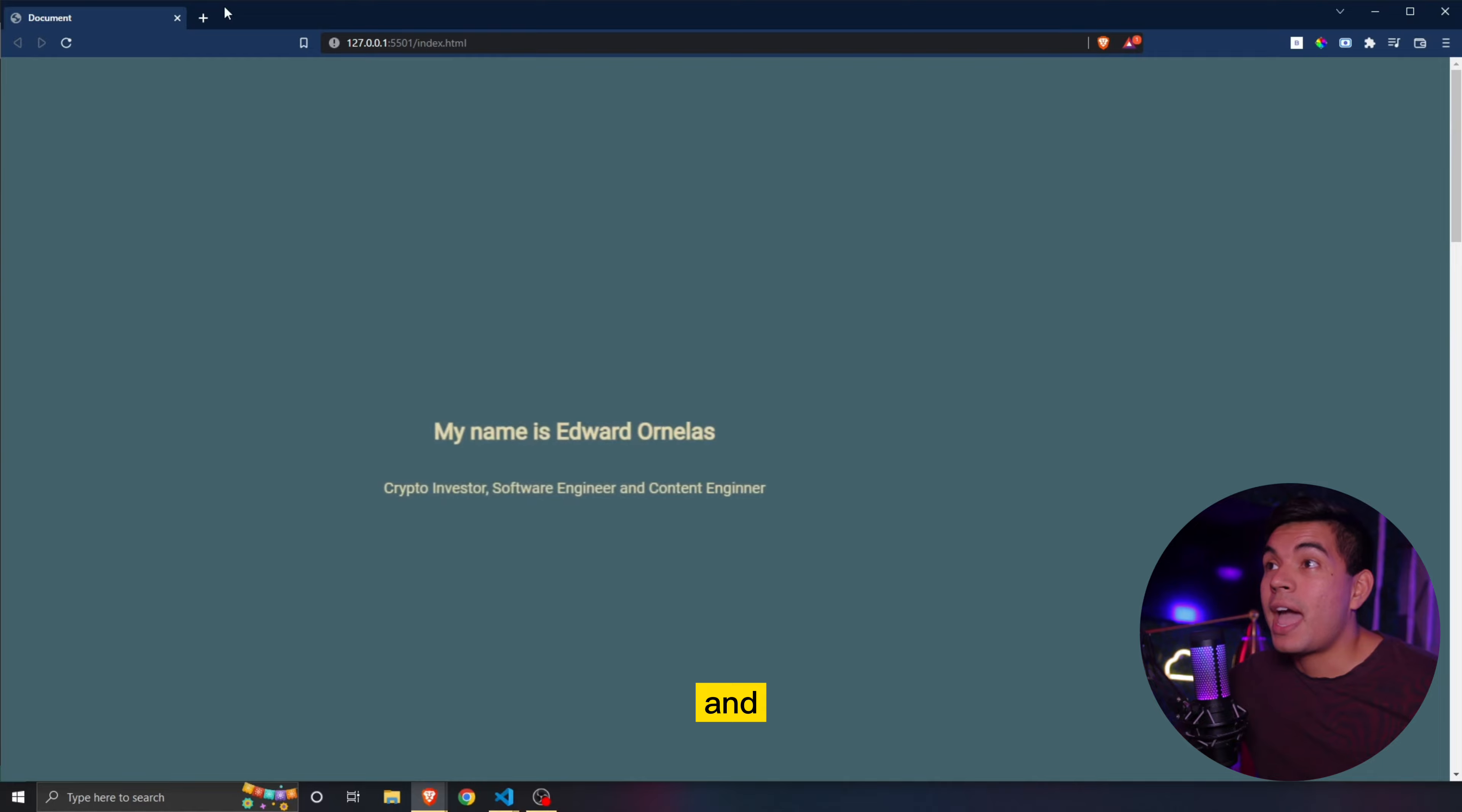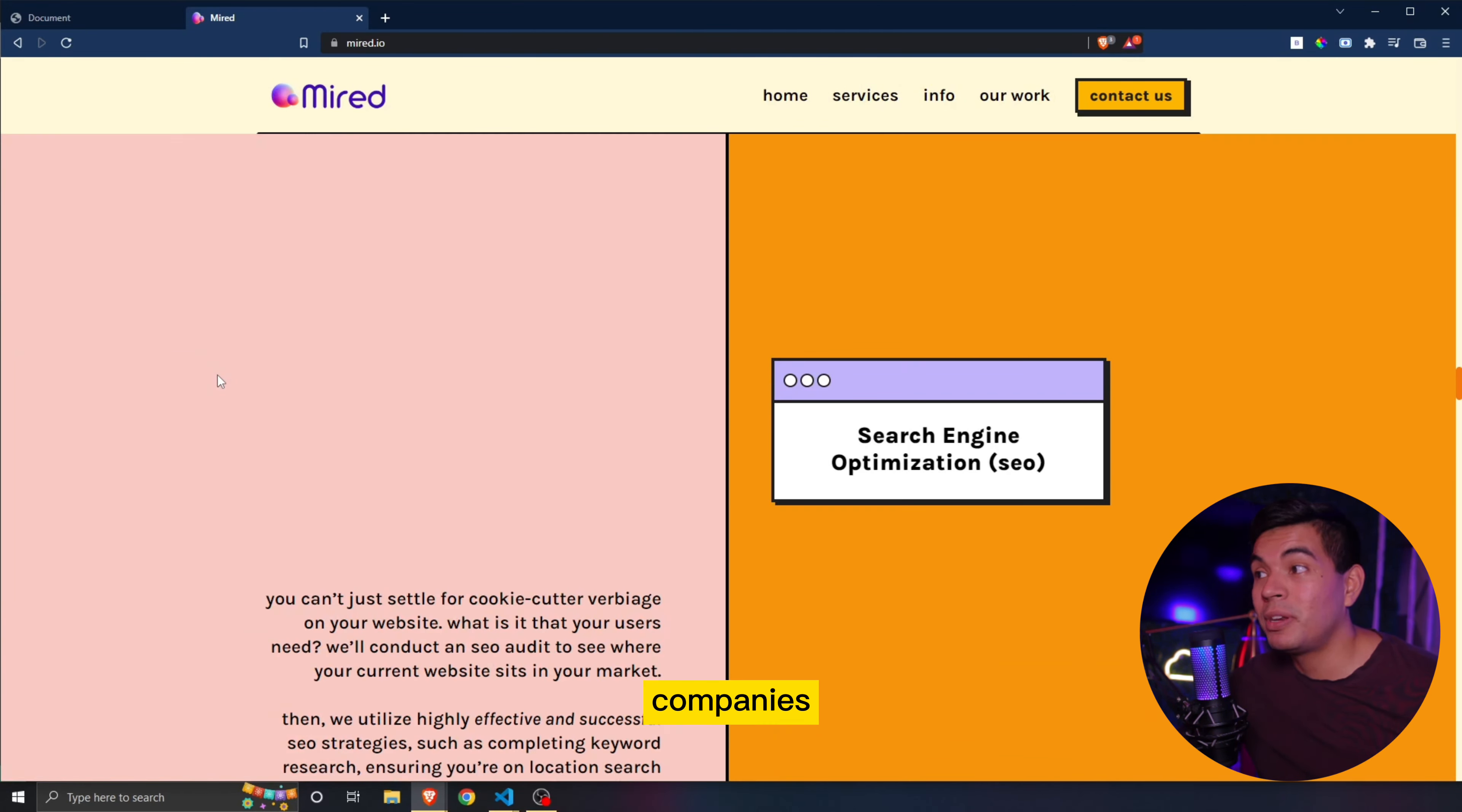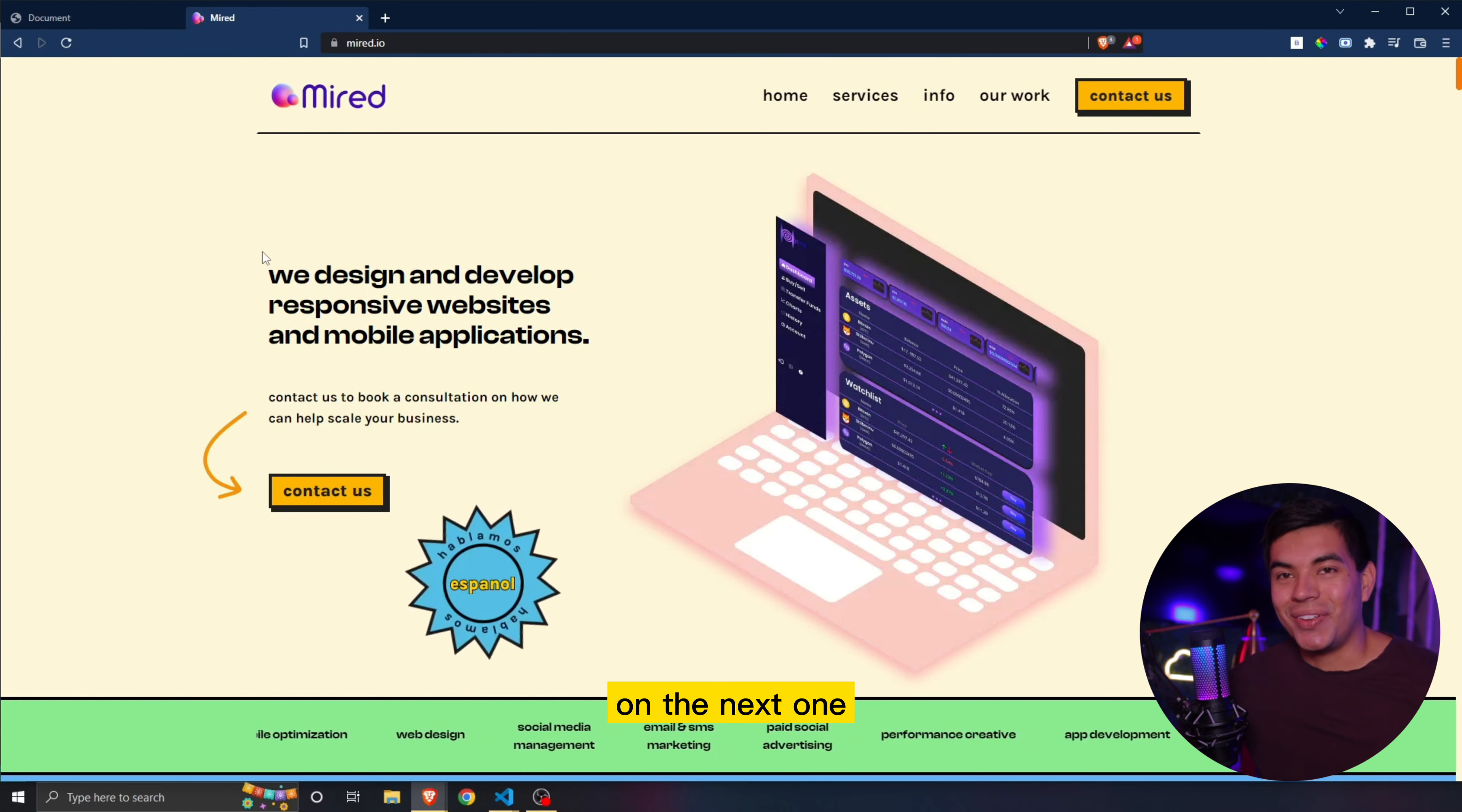And before we end the video, we also want you guys to go check out mirror.io. This is our company where we simply help small businesses or established companies to do development, design, SEO, social media management, whatnot. So go check that out if you guys are interested in that. And as always, I'll see you guys on the next one.